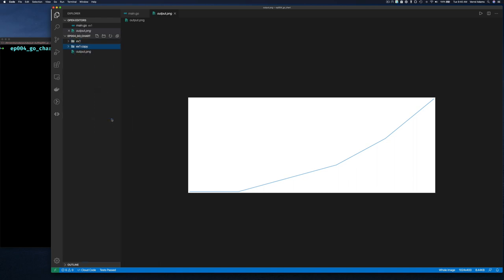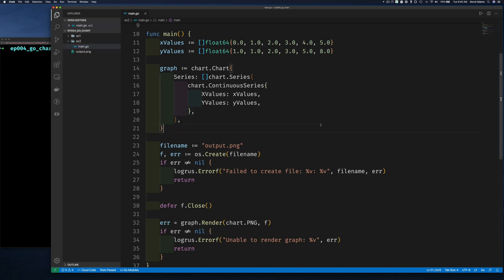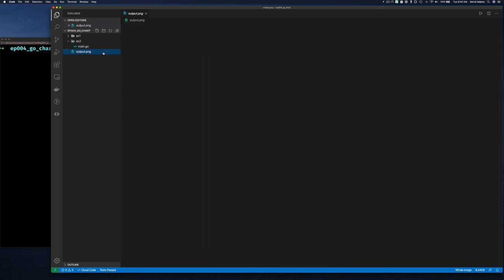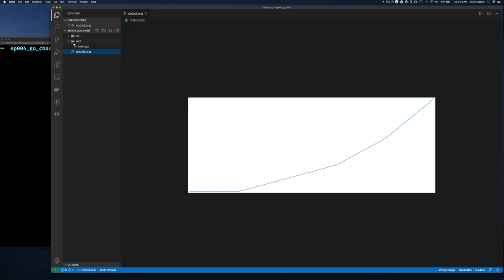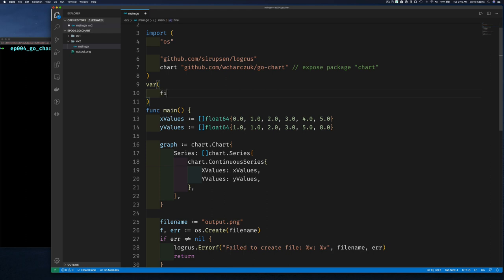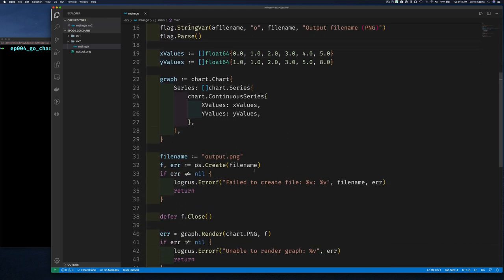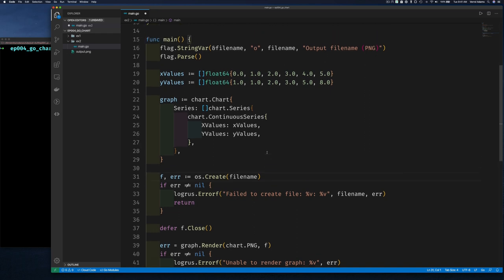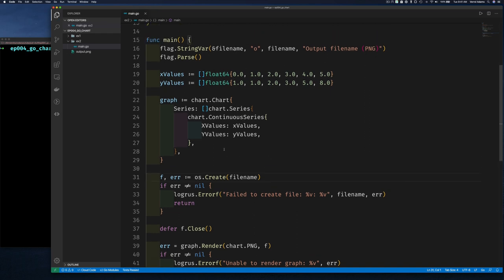Let's move to Exercise 2. Looking at the image, it's pretty boring — no title. So we want to add a title. We can also make the filename configurable by introducing a command-line flag so the user can supply the output filename.